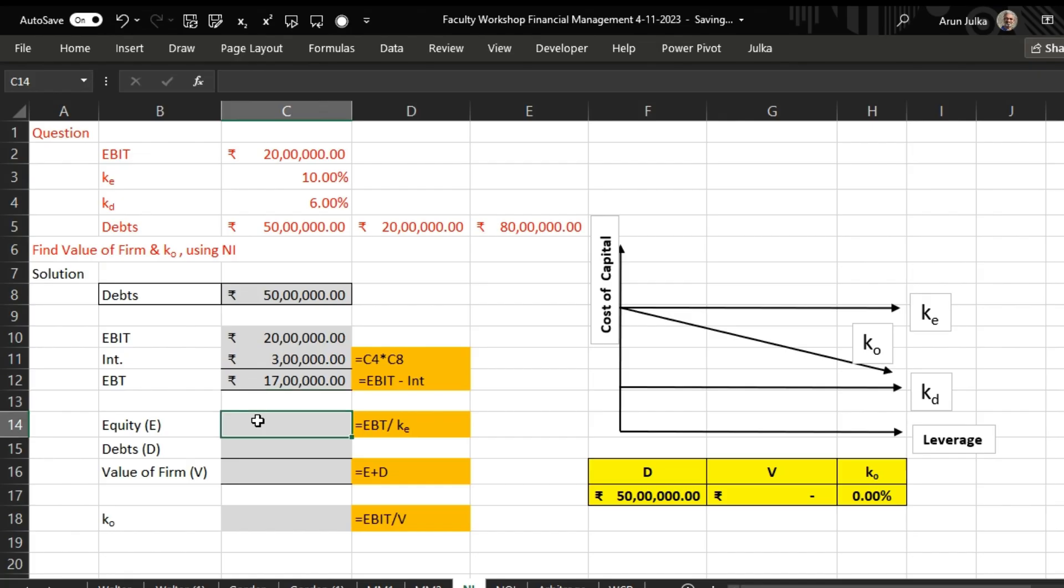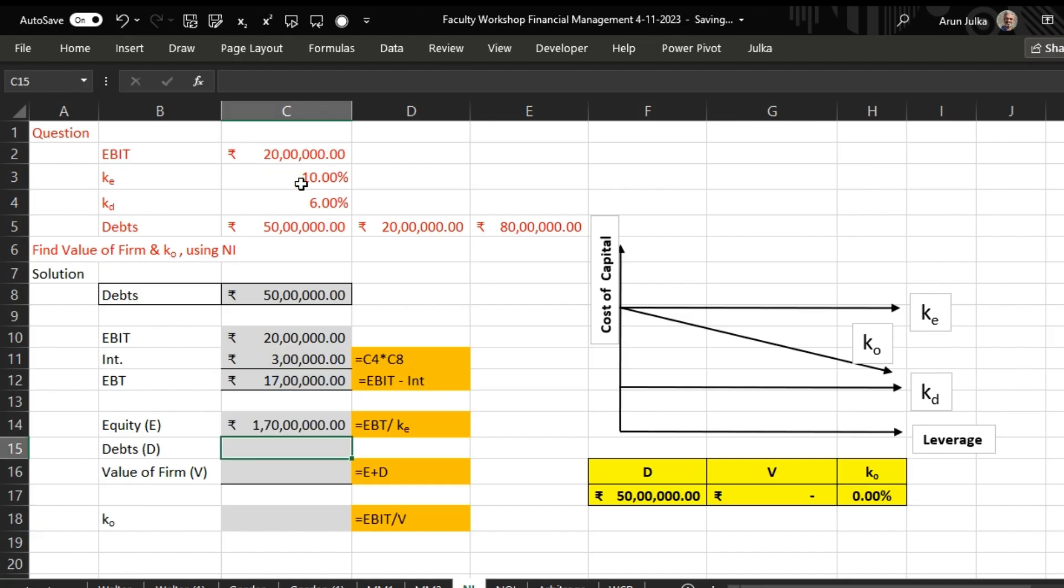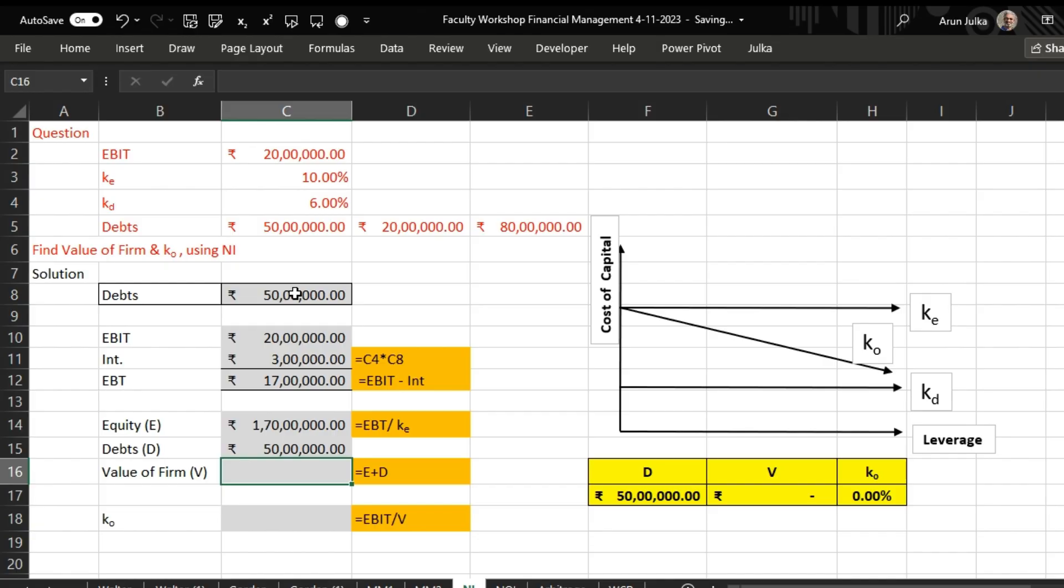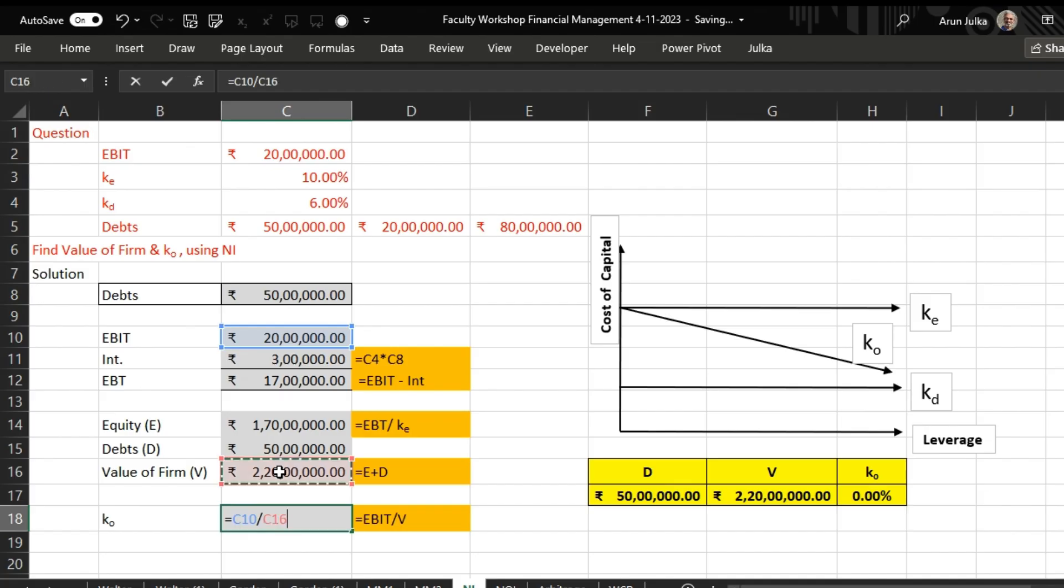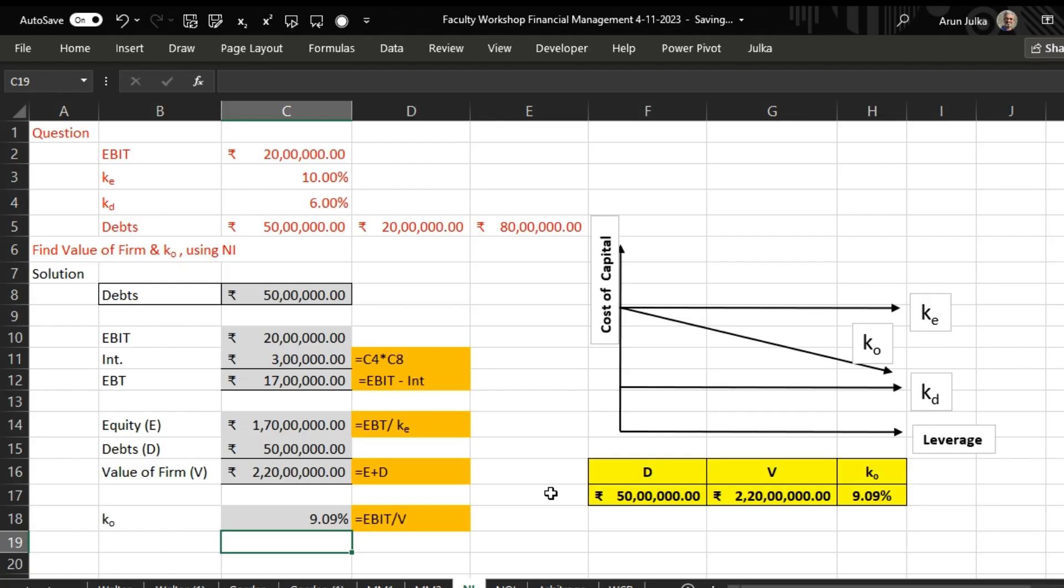To calculate equity, we use EBT divided by Ke, and here Ke is 10%, so the equity value is 1 crore 70 lakh. Debt we already assume here is 50 lakh rupees. The value of firm is equity plus debt, which is 2 crore 20 lakh. To calculate overall cost of capital, we use EBIT divided by value of firm, which gives us 9.09%.